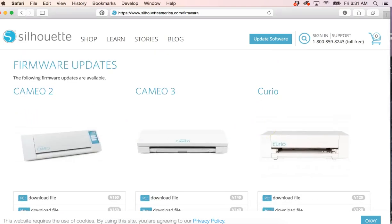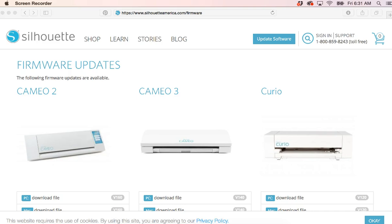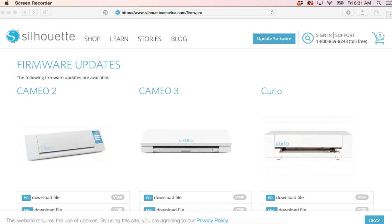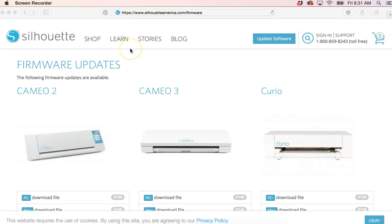I've seen a lot of issues lately with the machine stopping, not cutting, staying paused, or whenever you update your software it not working. A lot of the issues that you're having with the machine can be fixed by updating your firmware. The firmware is different than the software, so if you've already updated your software it's not going to fix your issues.